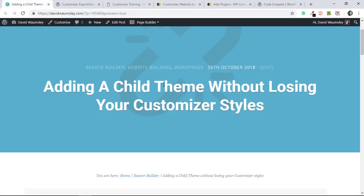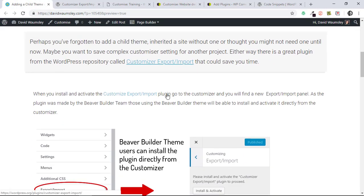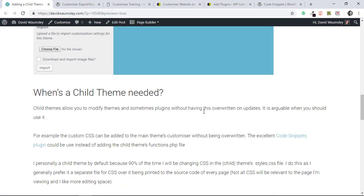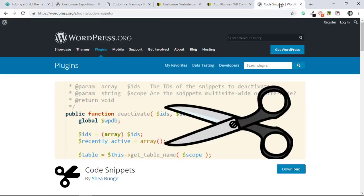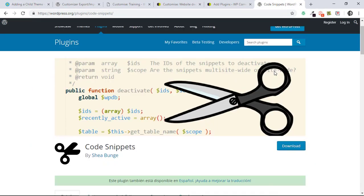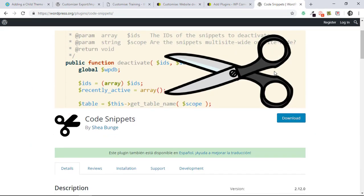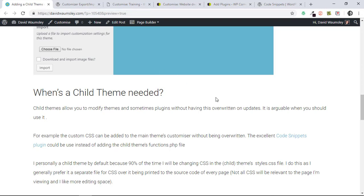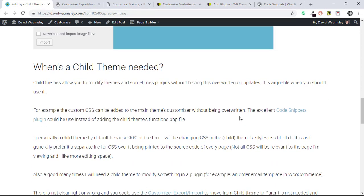So let me just quickly talk about when you might need to use a child theme. What a child theme does is allow you to modify the theme and sometimes plugins without this being overwritten on updates. But it is arguable when you should use it. For example, you could add custom CSS to your theme's customizer without that being overwritten, or you could use something like the excellent Code Snippets plugin if you need to add functionality which is typically added to your functions.php file. So it's not always needed, and perhaps these days with page builders there's less need to do custom CSS.